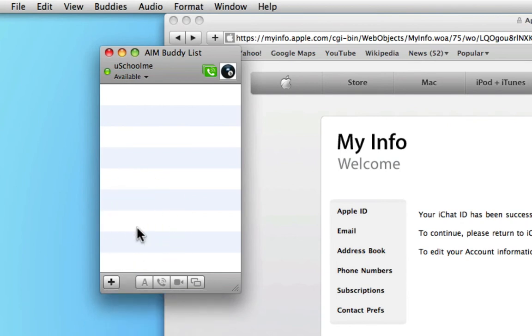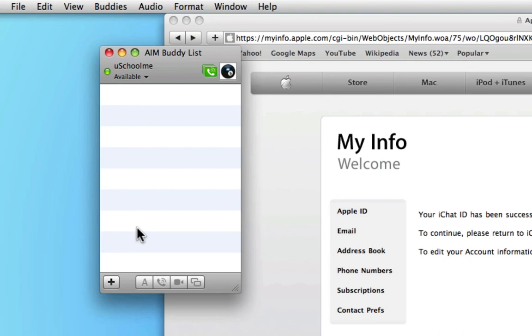So that was how to get a free @mac.com iChat account. There will be many more lessons on iChat and setting up different accounts, but that should get you started, and it sounds like you've paid for a $140 a year subscription.